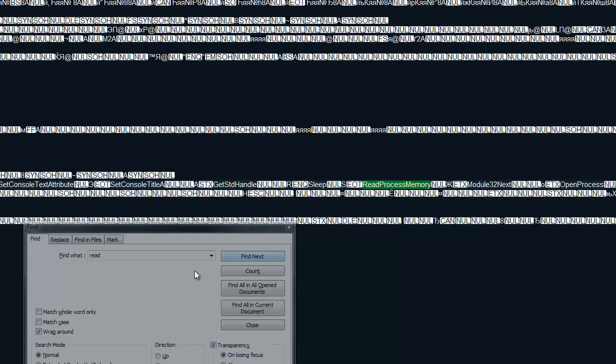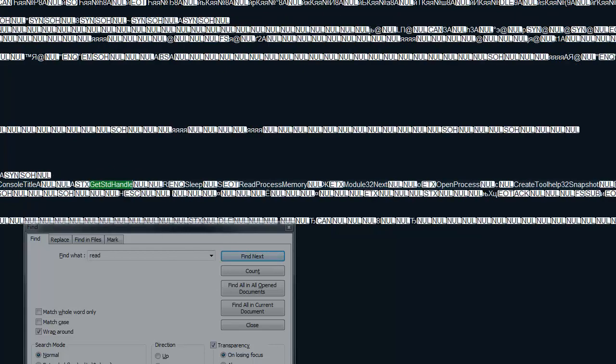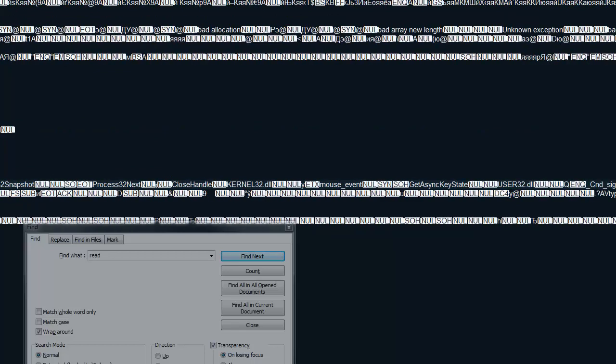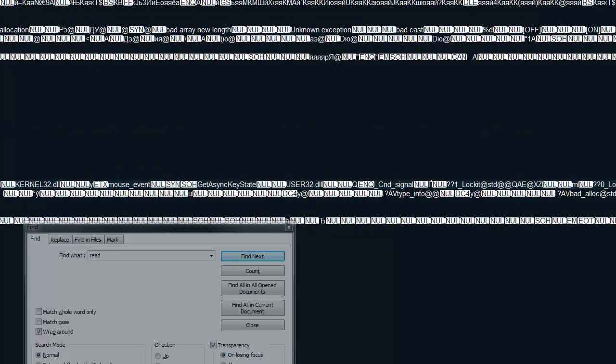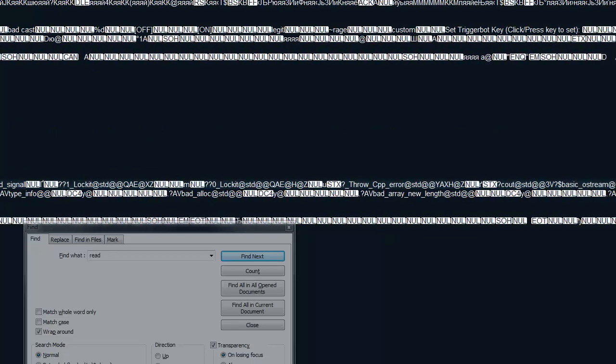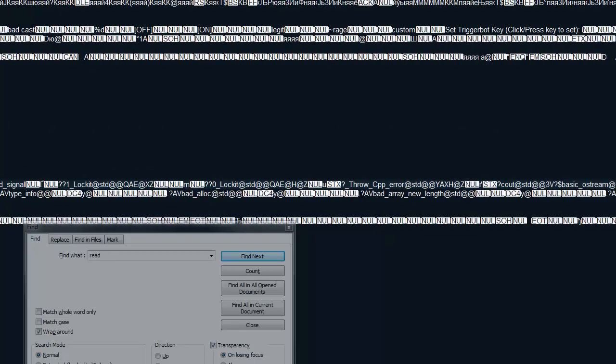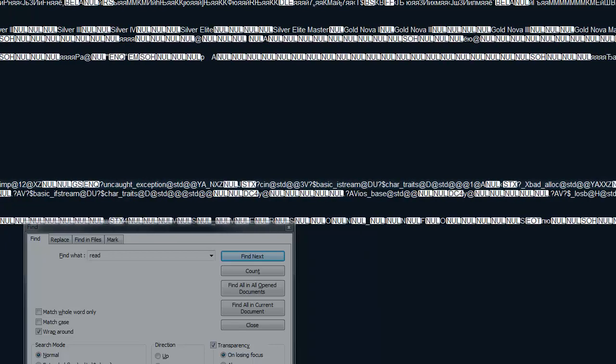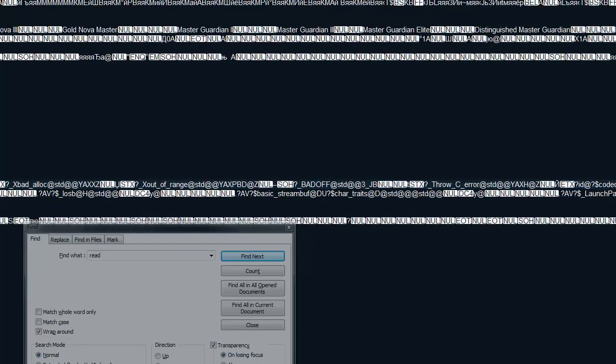So yeah, we can find even more. Some standard handle, kernel32, mouseEvent, getAsyncKeyState. Everything which we could use in the cheat is found inside the file here.